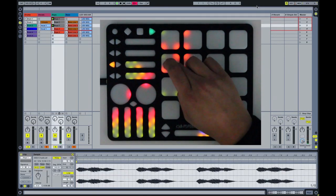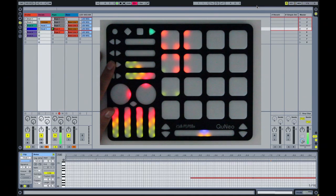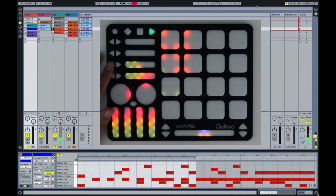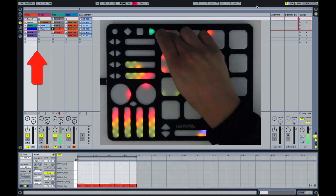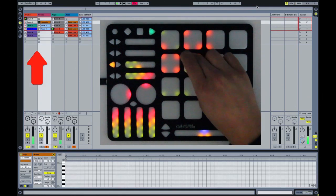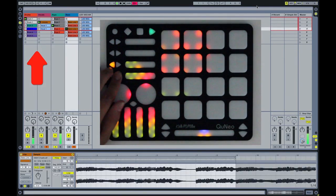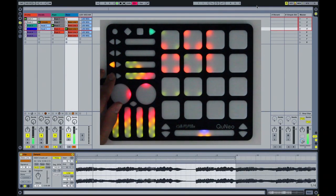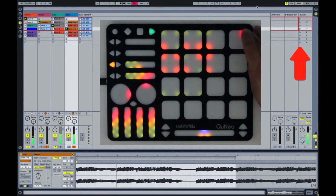When in grid mode, the first four rows of pad corners through the first seven columns of pad corners on Cuneo represent the highlighted red box within live to launch clips. The eighth column through the first four rows of pad corners represents scene launching.